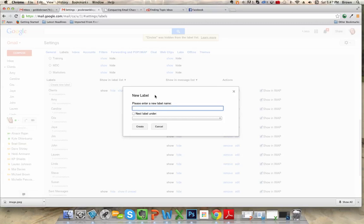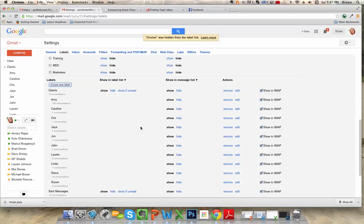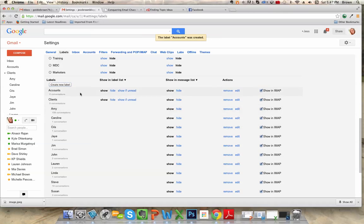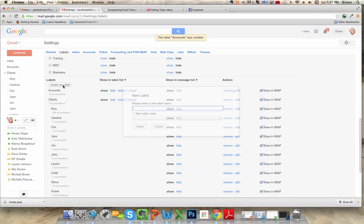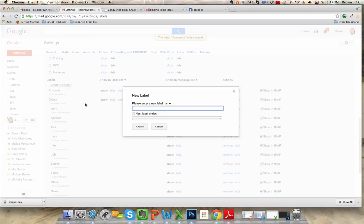So the first one that you could make is accounts. And then clients, which I already have. Then general business. You can also name it the name of your business. So I'm going to put Vintage Beach Studio.